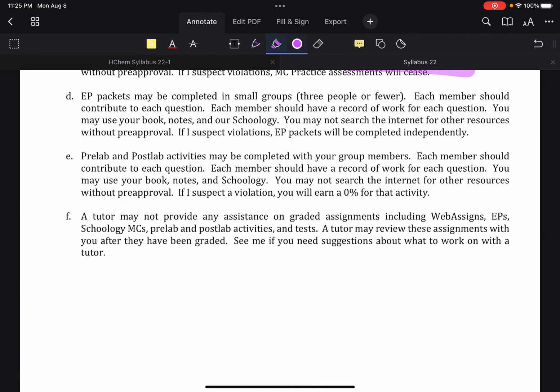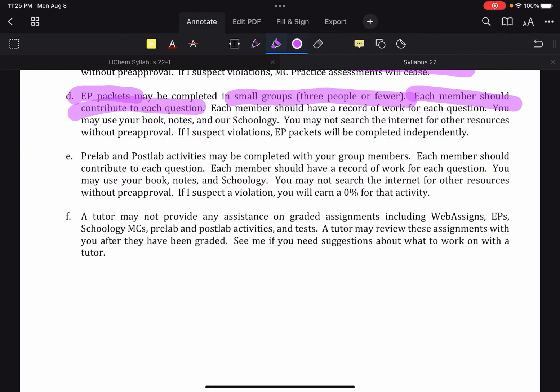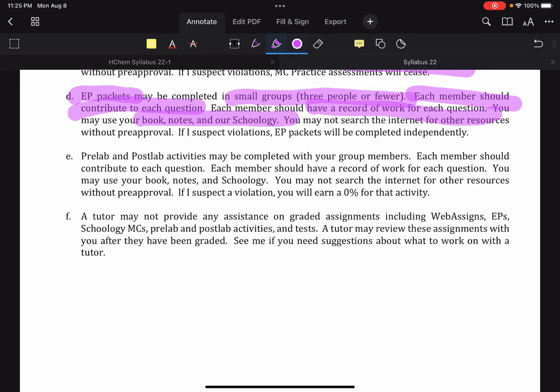EP packets, which are basically sets of free responses for each unit. You may work in small groups. Again, each member should contribute to each question and every member should have a record of their work. You can use books, notes, and Schoology. You may not search the internet. If I suspect violations, it will become an independent thing. Note that here for those free response packets, that's our lead up to the test.